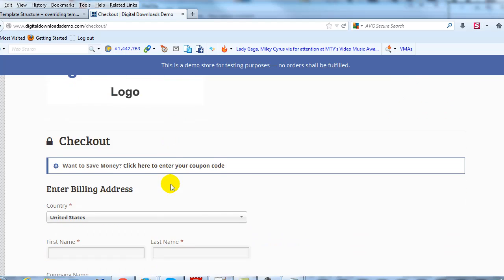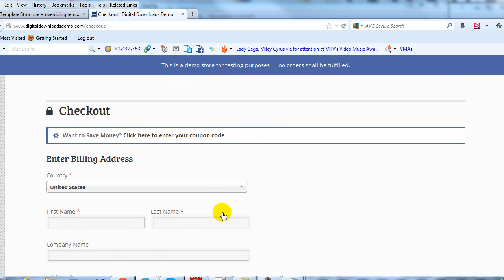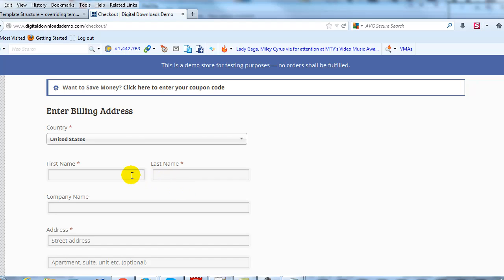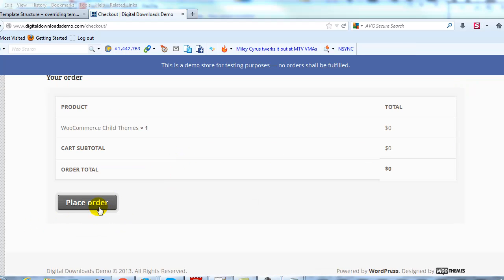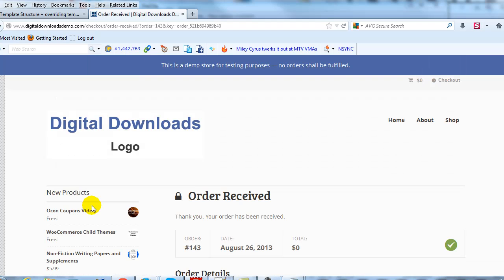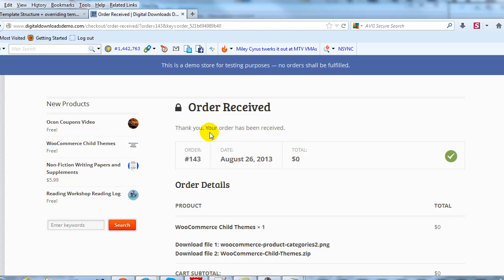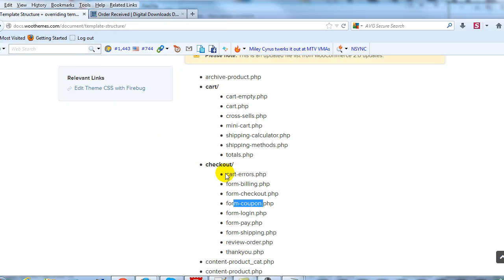Let's do one more example. I'm going to go through the checkout process quickly and purchase this product so I can show you how to make updates to the order received, or thank you, page. I'll pause the video, fill this out, and purchase. Okay, I filled out the checkout form — I'm going to place the order. Now I'm on the order received page, also called the thank you page. I want to change 'Thank you. Your order has been received' to something else. To do that, let's look at the documentation: checkout, and then thank-you.php. This is the file we're going to modify.